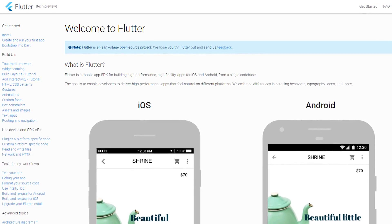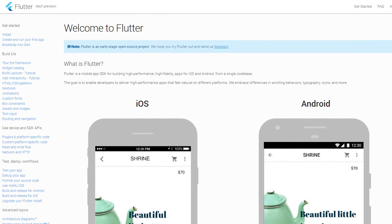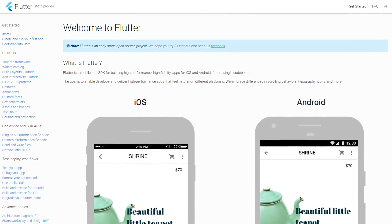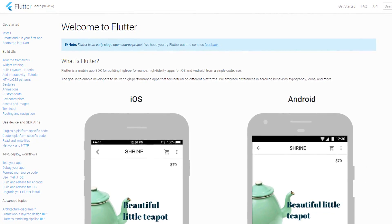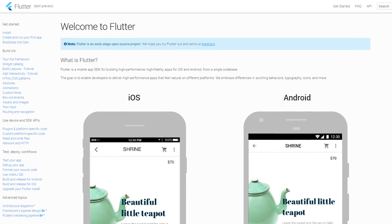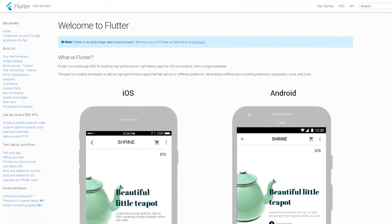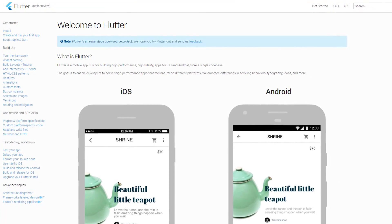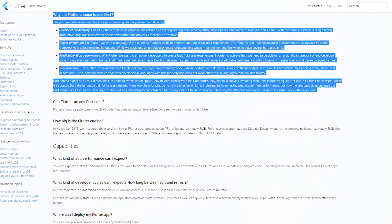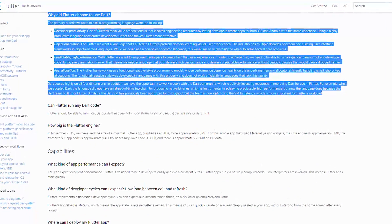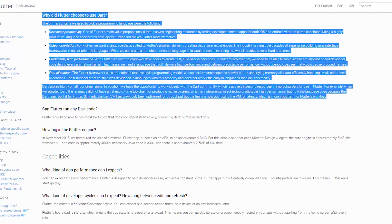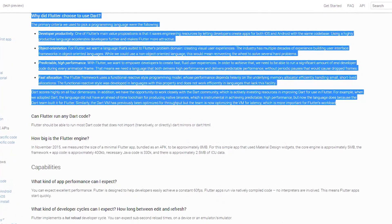Let's talk more about Fuchsia OS. The apps are written using Google's Flutter SDK — a mobile SDK for building apps for both iOS and Android from a single code base. Flutter apps are written in Dart and are supposed to perform better than ones on Android that are mostly written in Java.